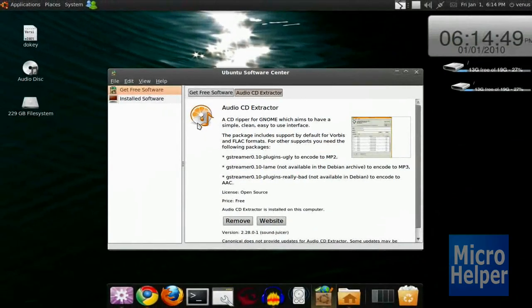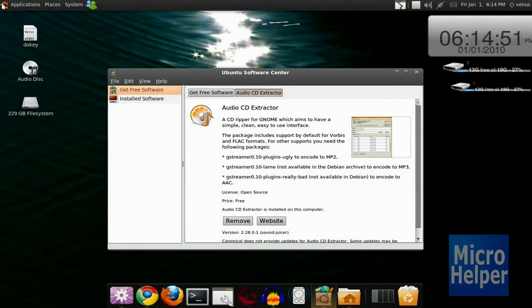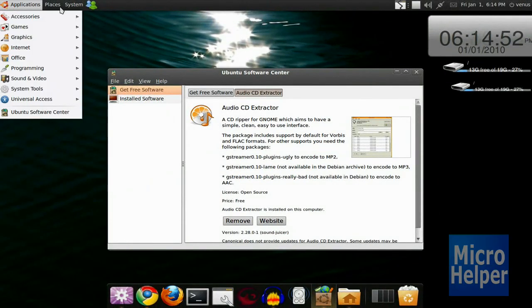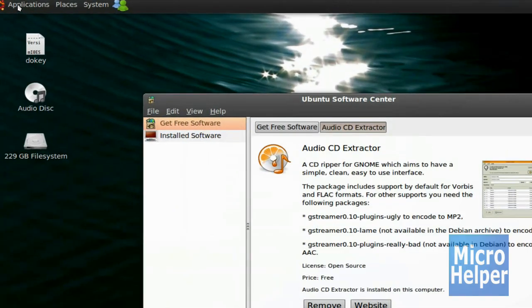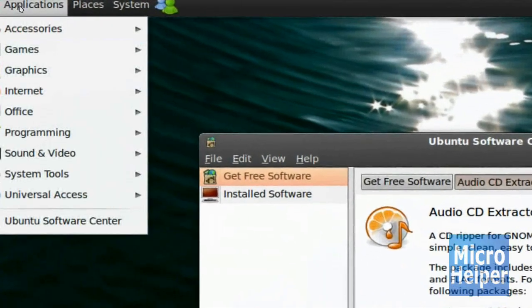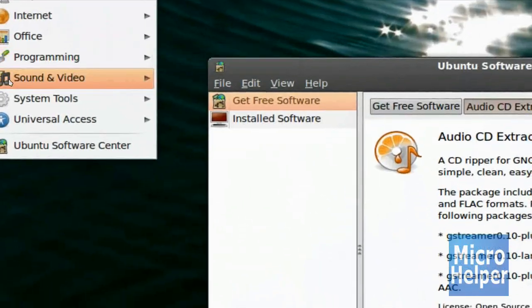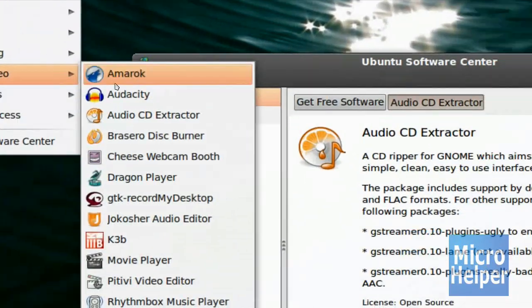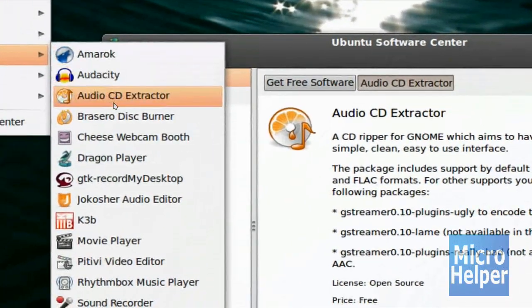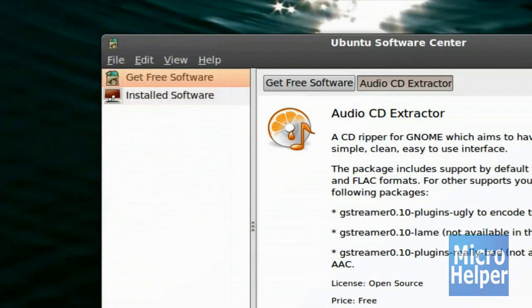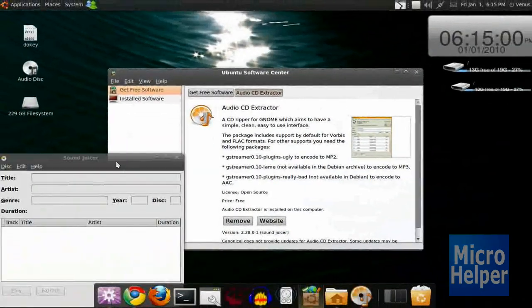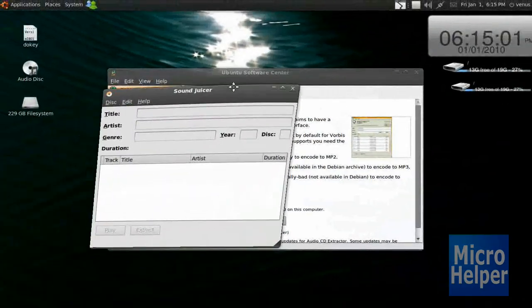Once it's done installing, go to Applications, and then Sound and Video, and Audio CD Extractor. A small window should pop up, Sound Juicer.